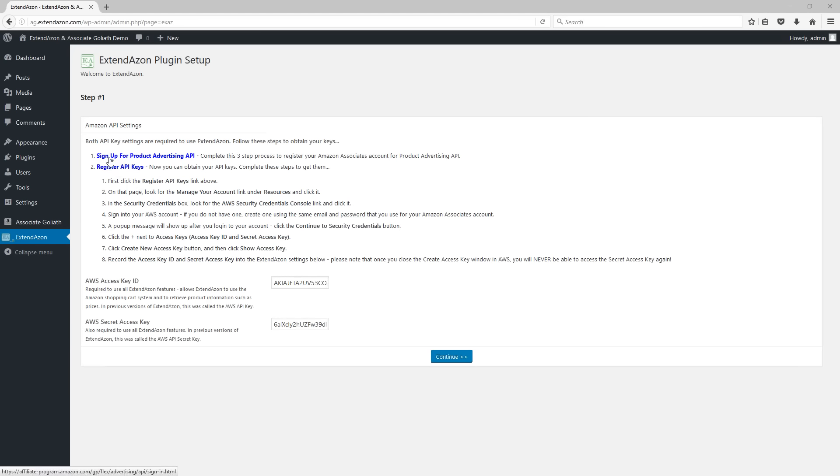You need to go here first and sign up for the product advertising API. This is done through your Amazon affiliate account. Then you need to go here again through your Amazon affiliate account and register your API keys. On this second page, that's where you proceed through the rest of these steps to get these two keys that you're going to enter.